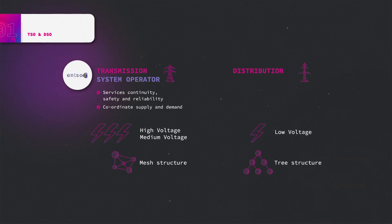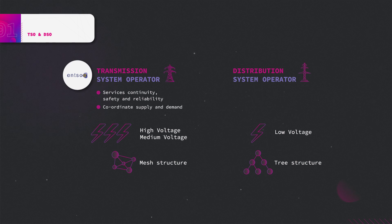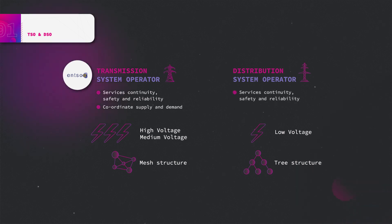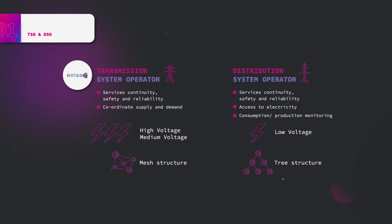Distribution networks are managed by distribution system operators, also referred to as DSOs, that aim to ensure service continuity and safety, guarantee access to electricity to end users, and monitor consumption and production to avoid congestion. DSOs also established a European association named EDSO.